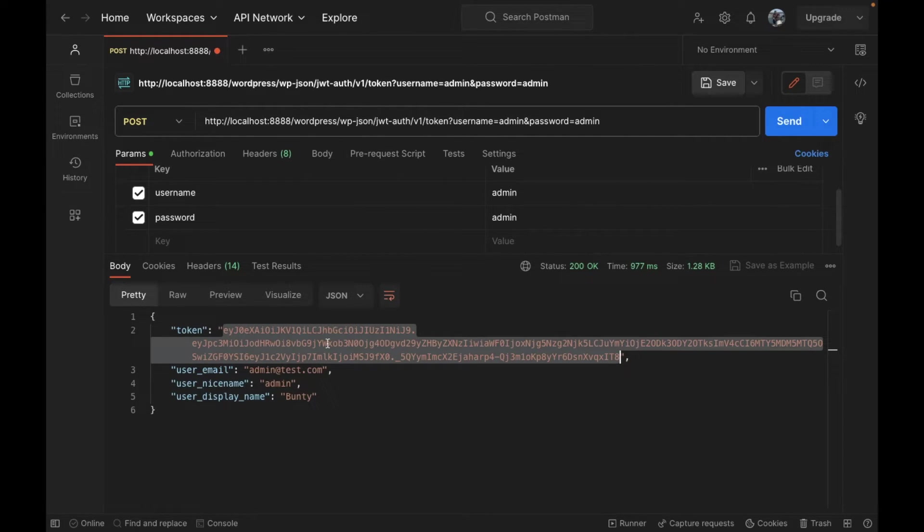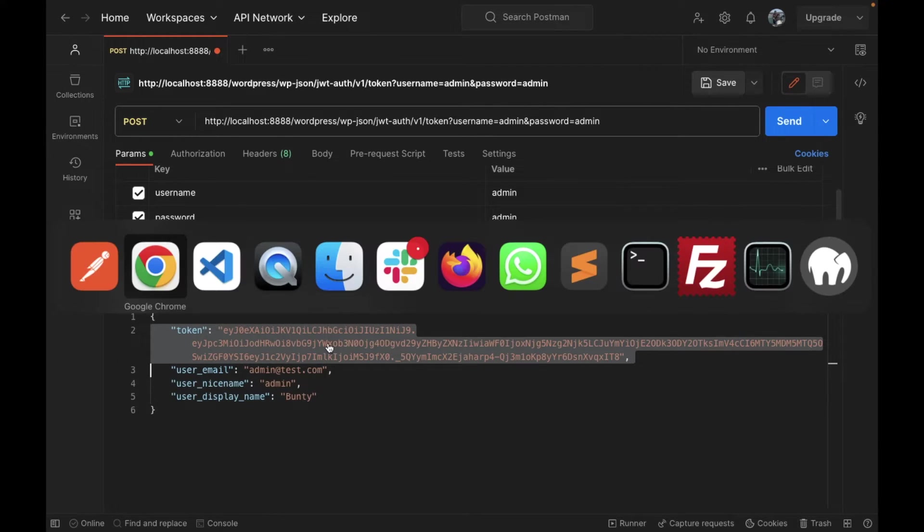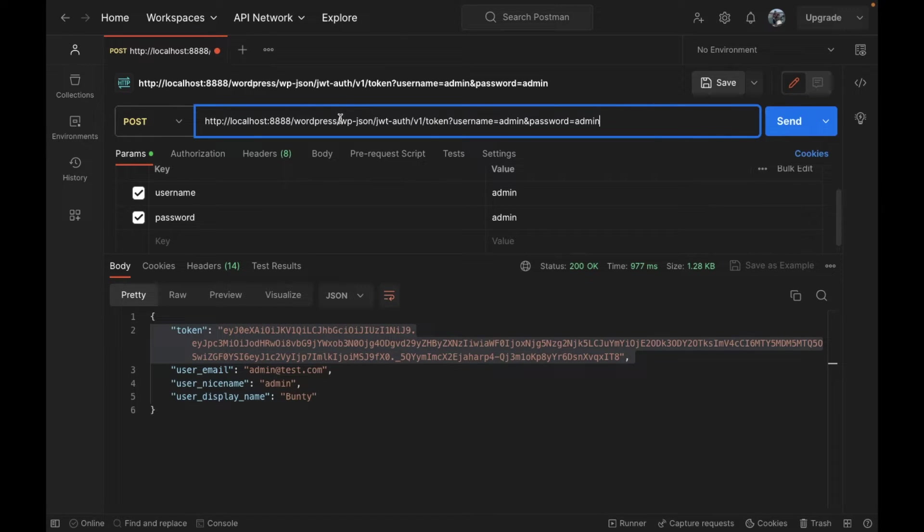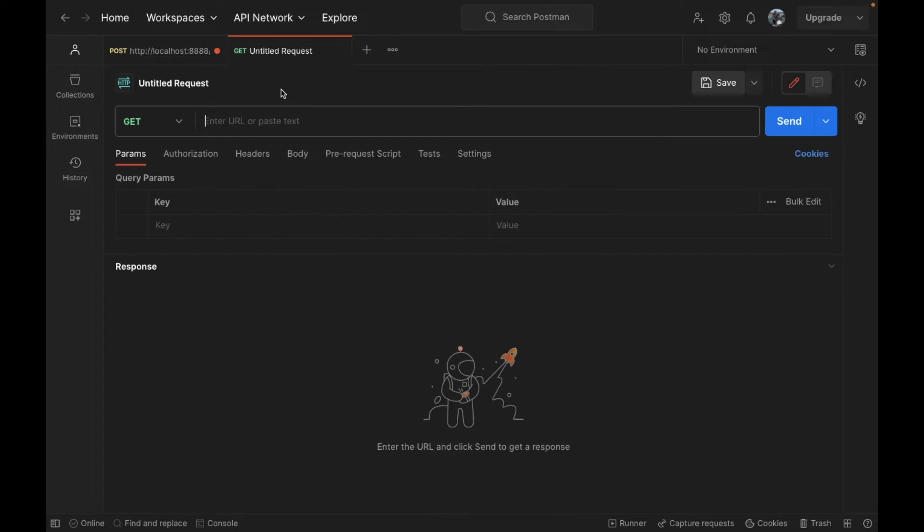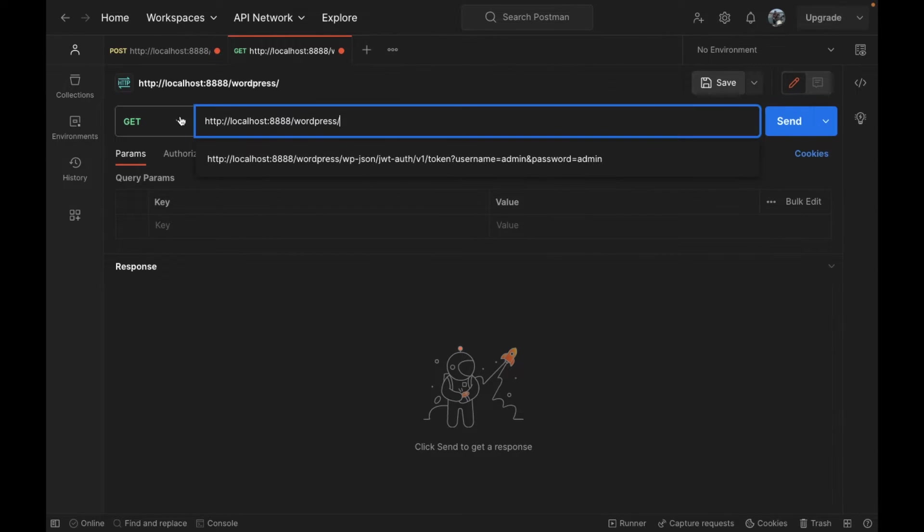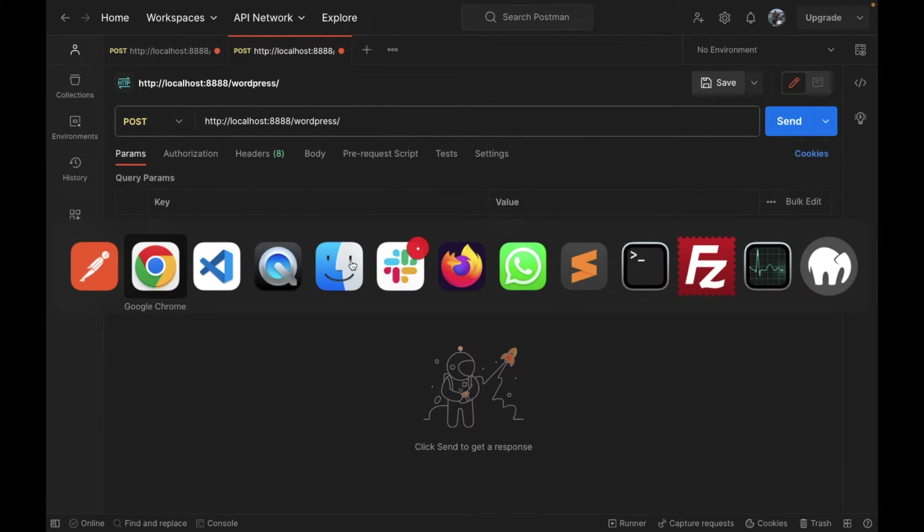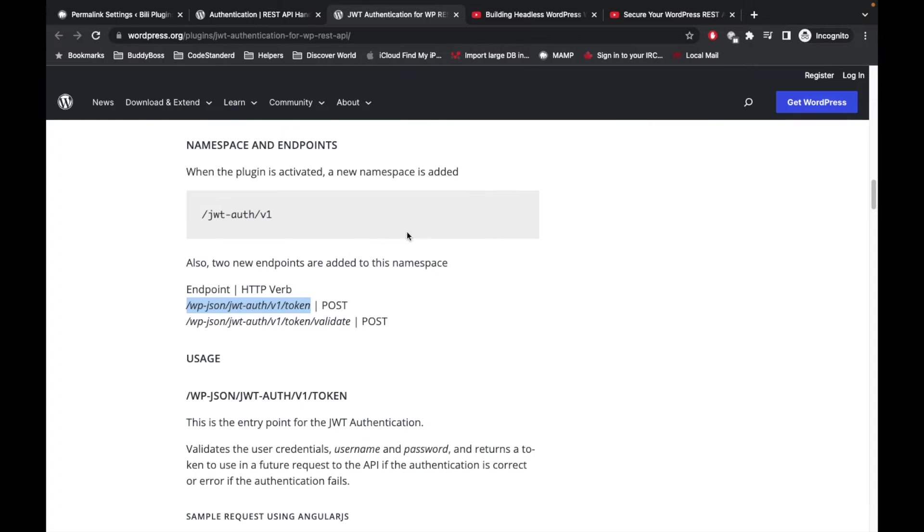Now we are going to verify this token. Let me copy this URL again. That is also a POST method and I will copy this.